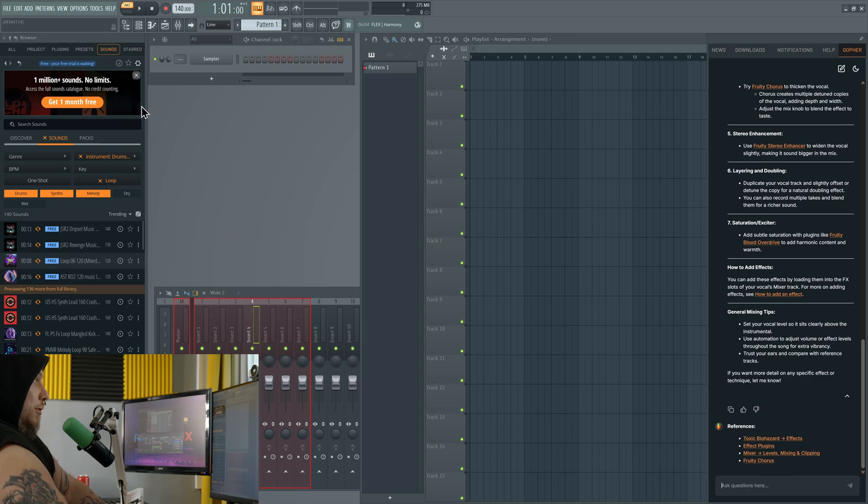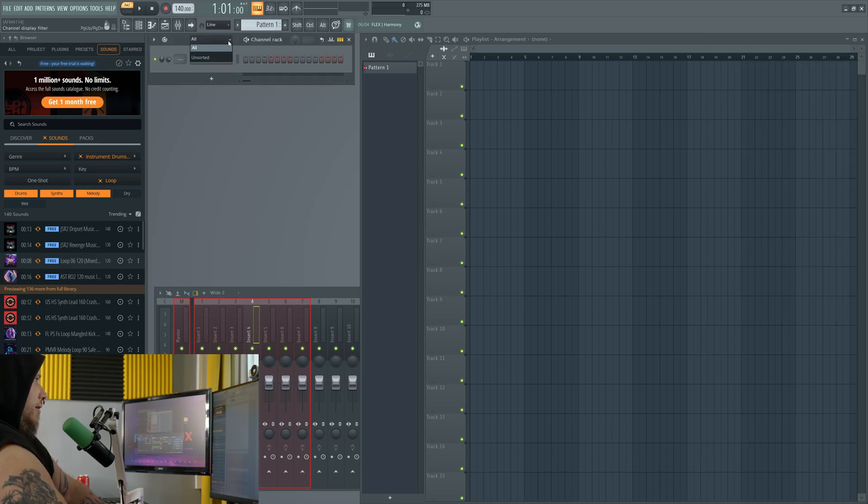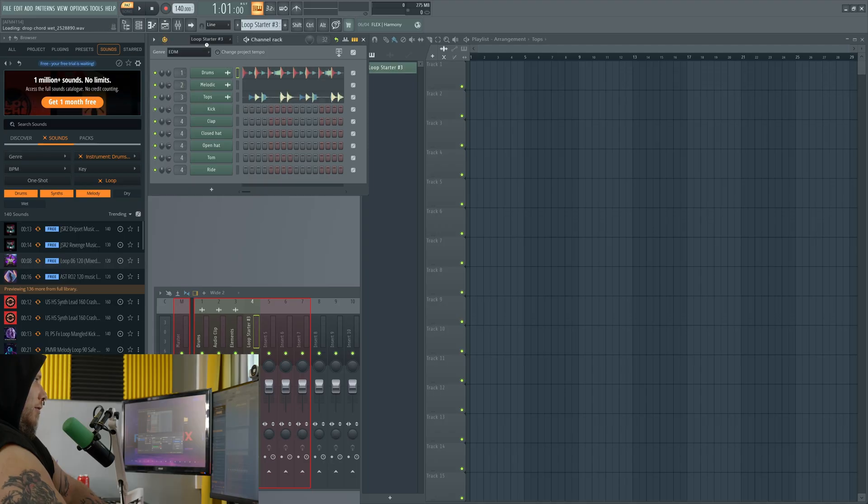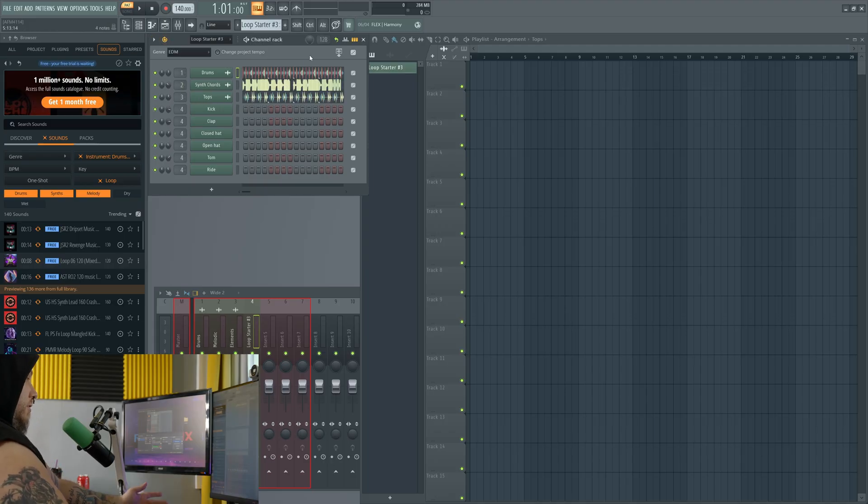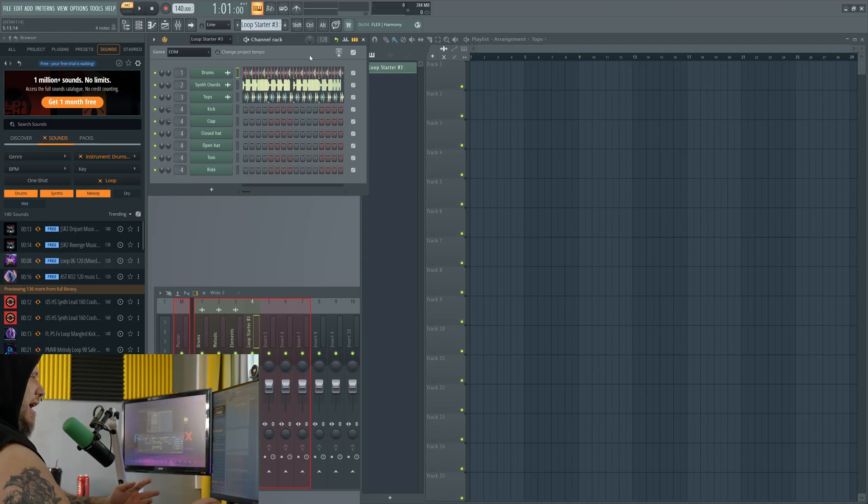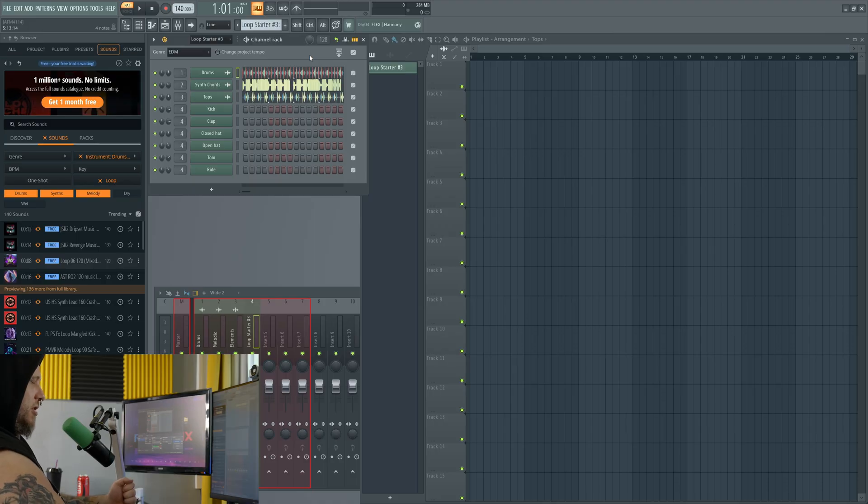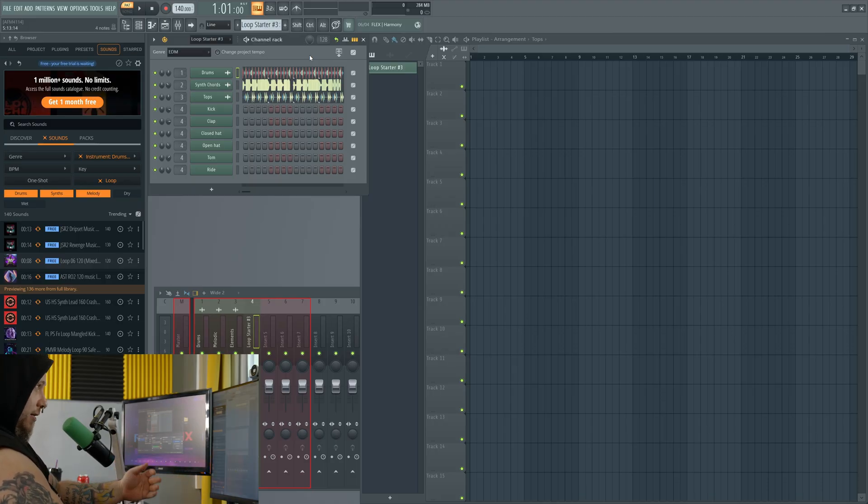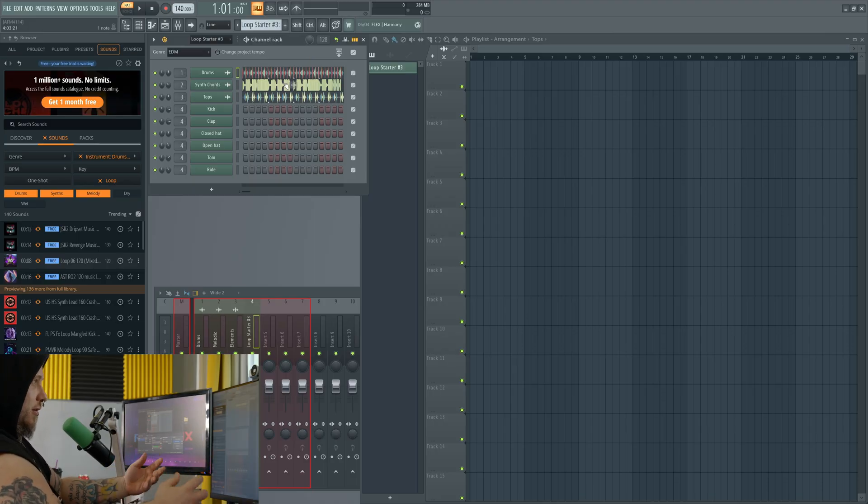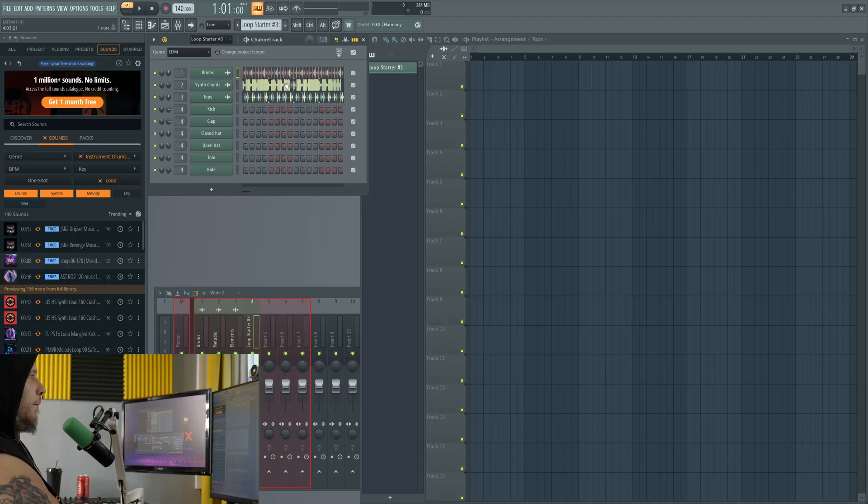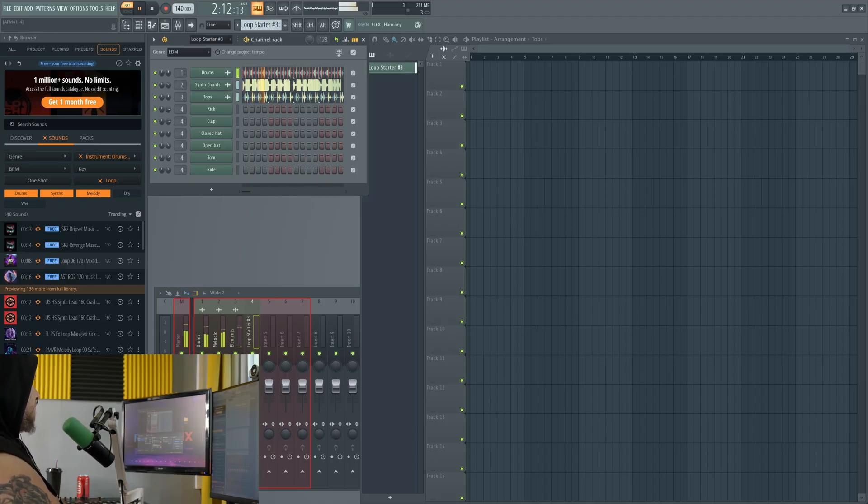Something that's really cool if you've never used FL Studio is they have this thing called Loop Starter. I just hit that button. It loaded in just three loops, right? This is not necessarily AI as much. Well, it's using like it's AI powered. It's not like generating the sounds. It's like choosing from samples that already exist.